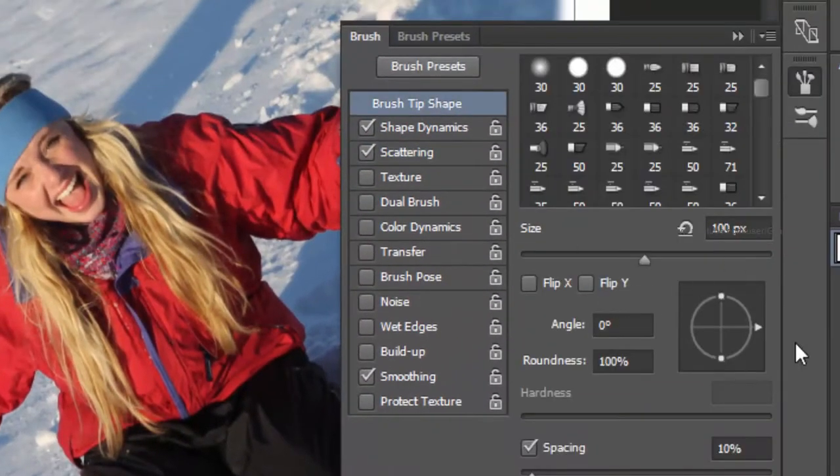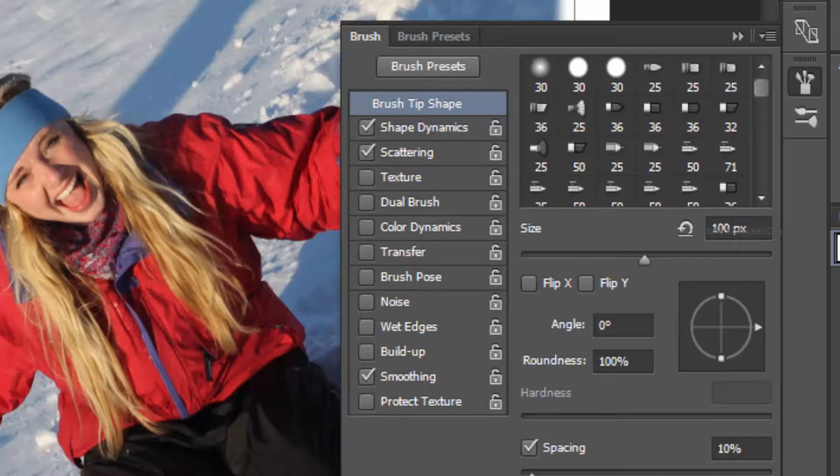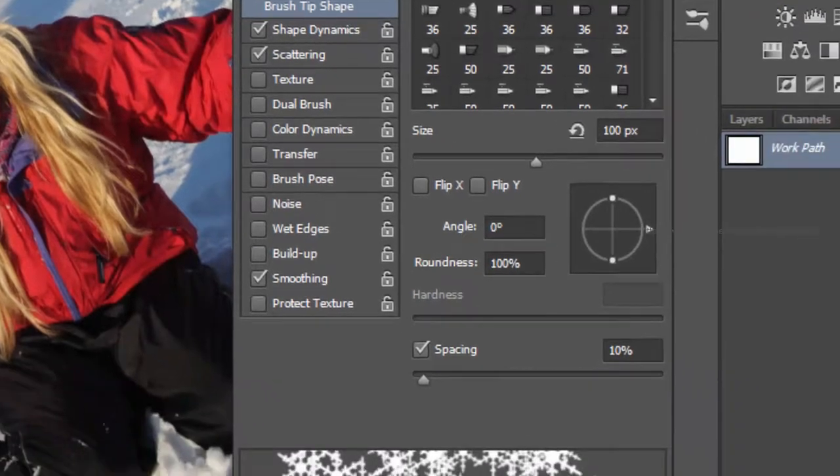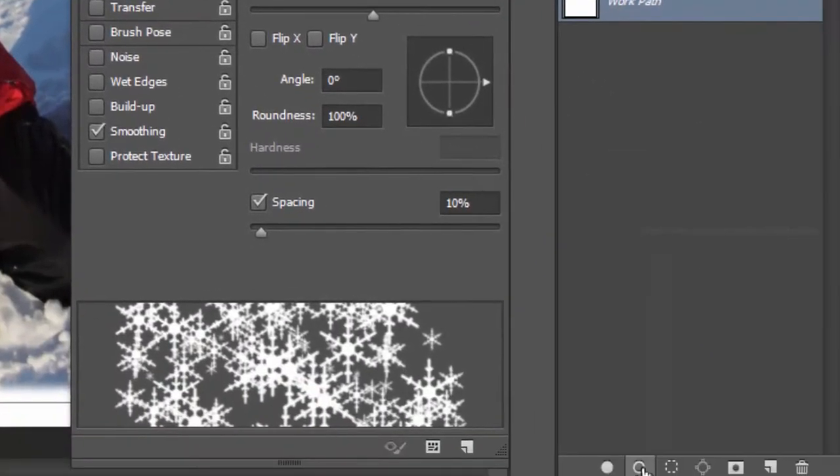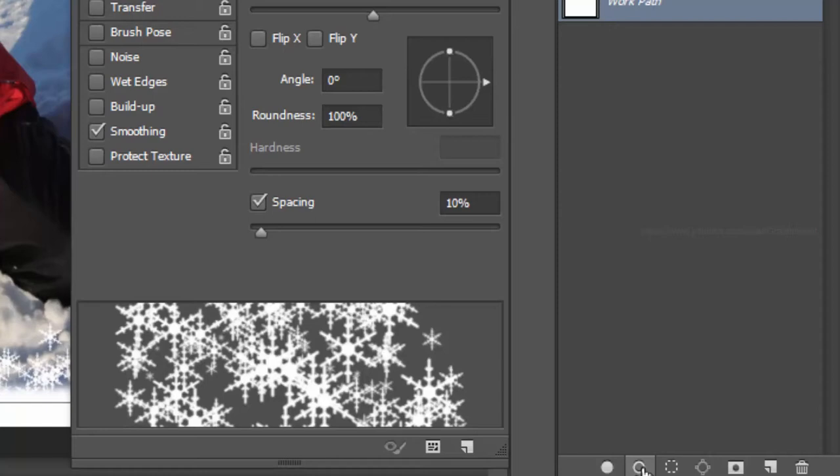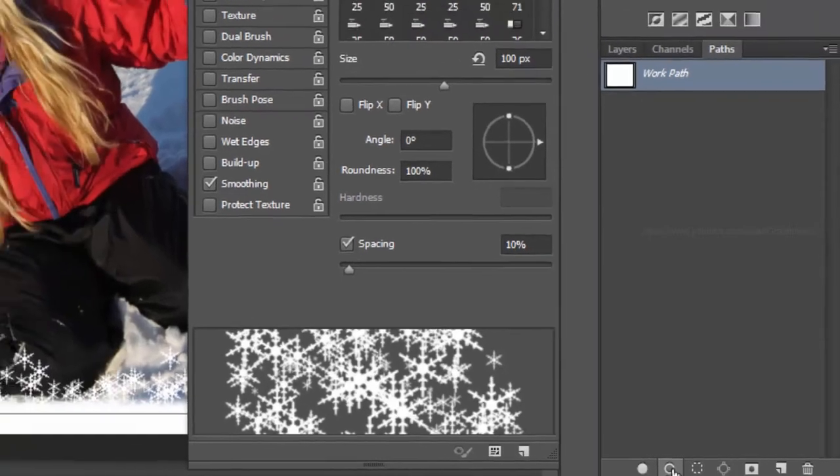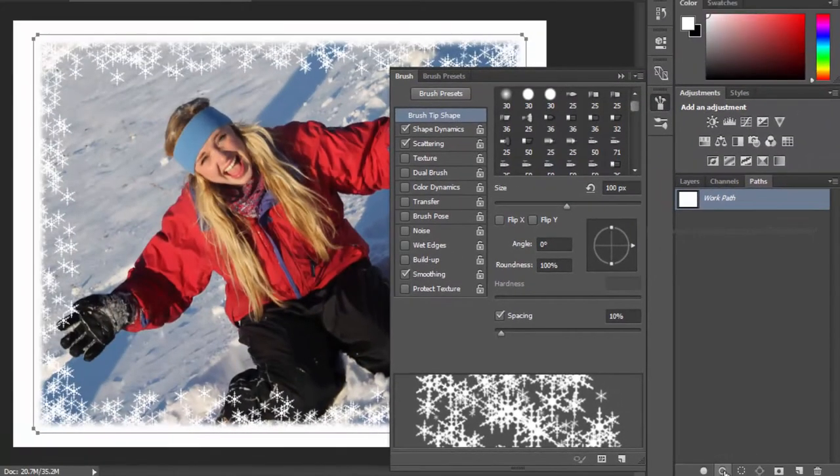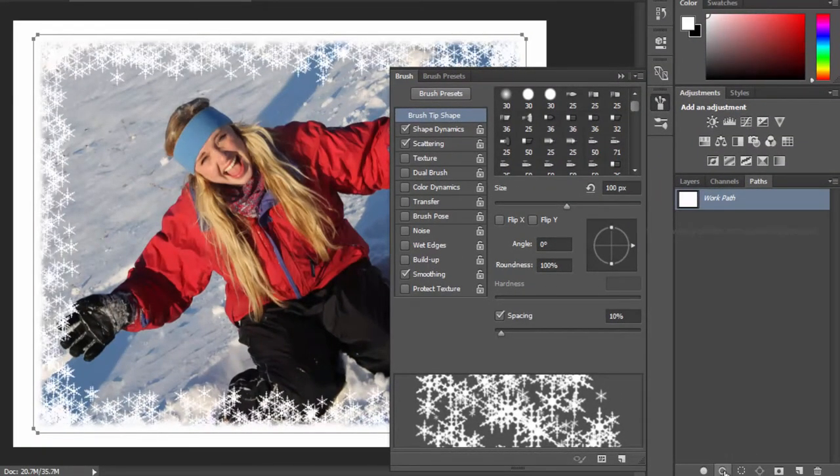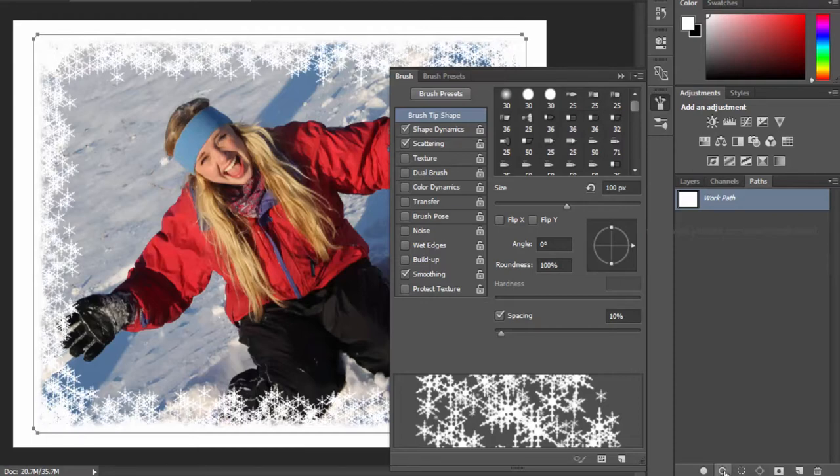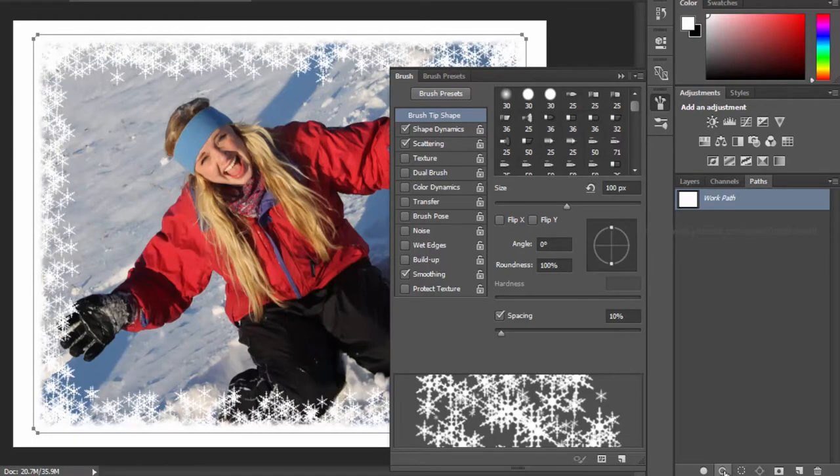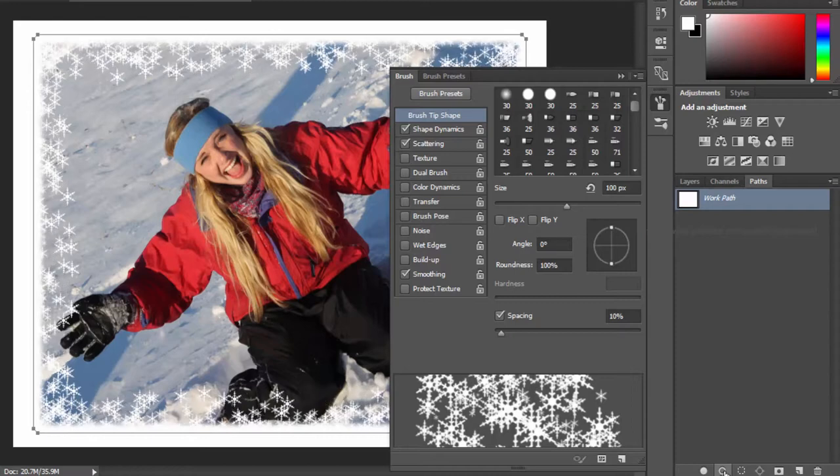Click on the Stroke Path with Brush icon at the bottom of the Paths panel. If you click again on the icon, more brush strokes are added. And now we have a border with snowflakes on the photograph.